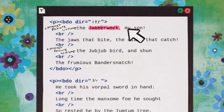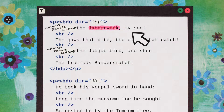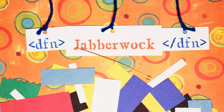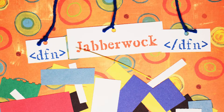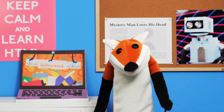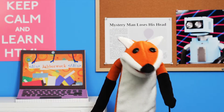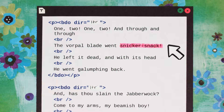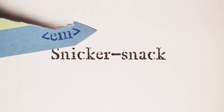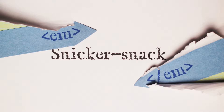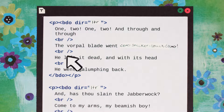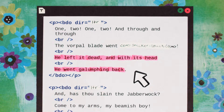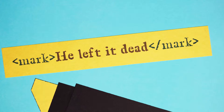This is also the first time the word 'jabberwock' is explained, so we could wrap that in the definition tag. Another way to add meaning to text is with the emphasis tag. It could be useful here to add intensity to the sound effect 'Snickersnack.' Somebody killed something here — that's clear. I think I'll highlight it with the mark tag.